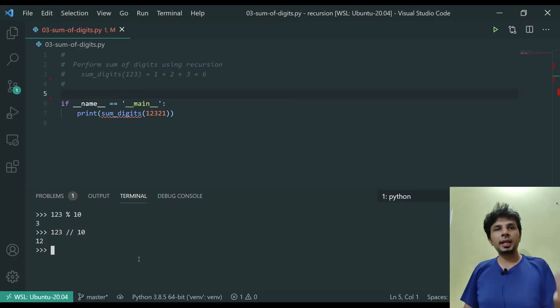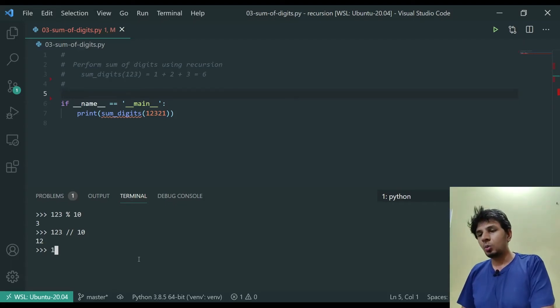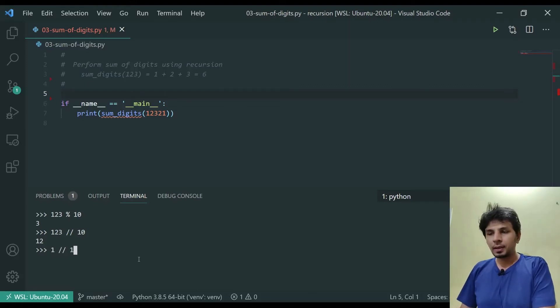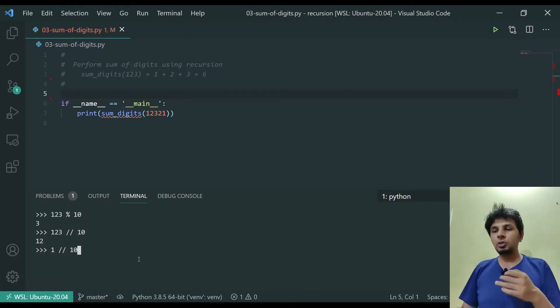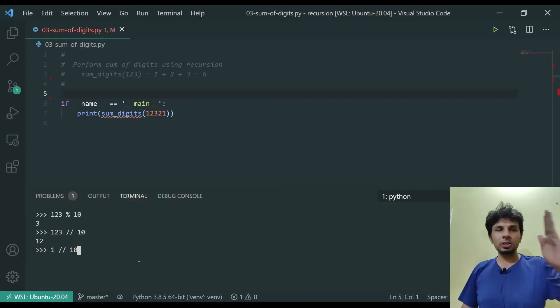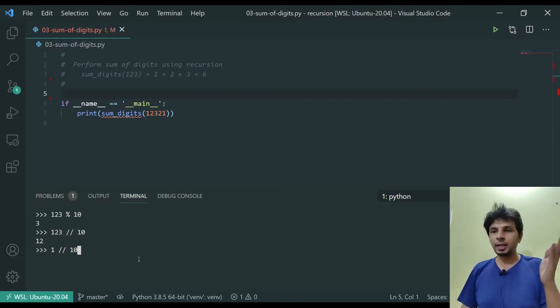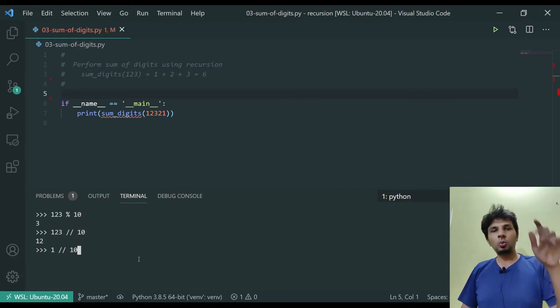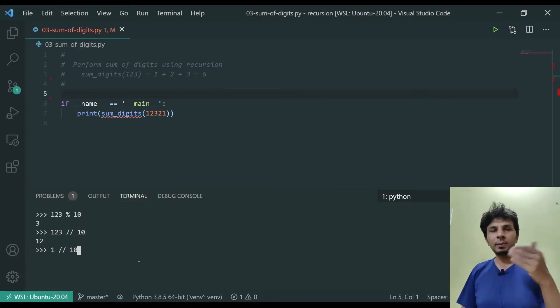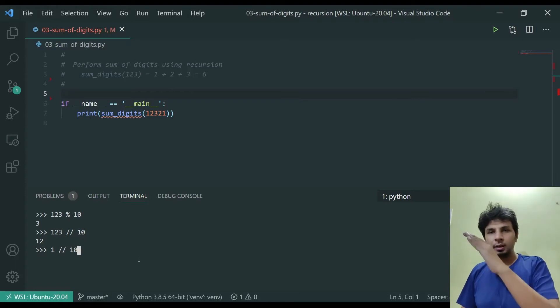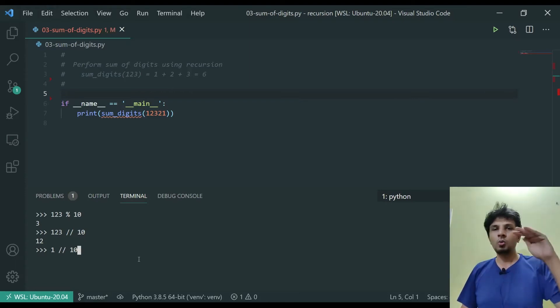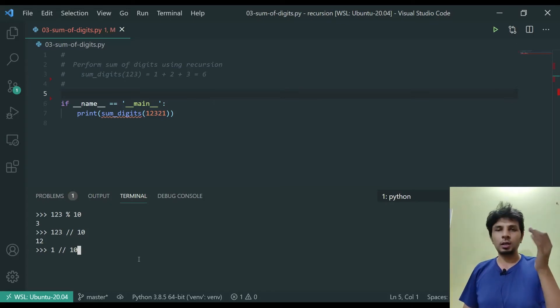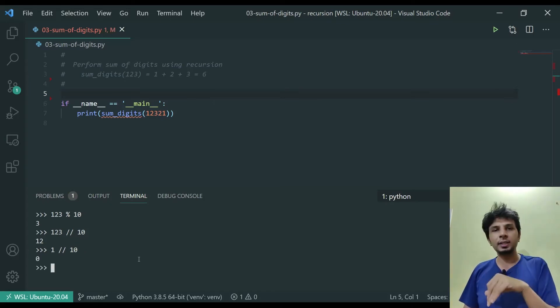Now when would our recursion end? Our recursion ends when our number becomes 0. How do we reach that? Let's say we reach to the most significant digit, which in case of 123 is 1. Our remaining number is computed by number integer division by 10. So when we reach the most significant digit, which is 1, 1 divided by 10 is 0.